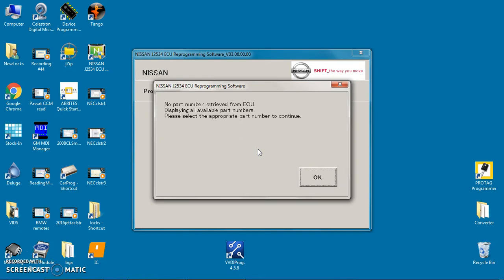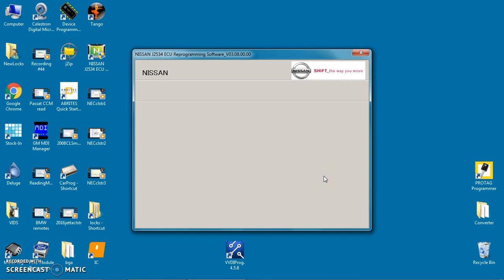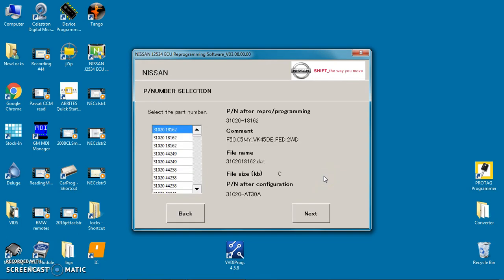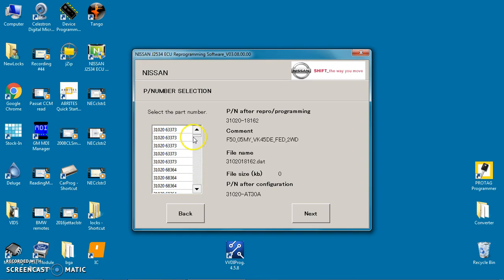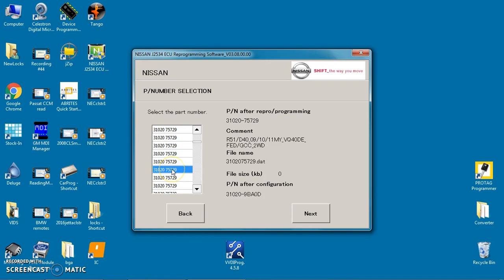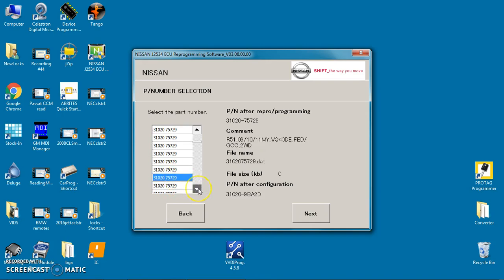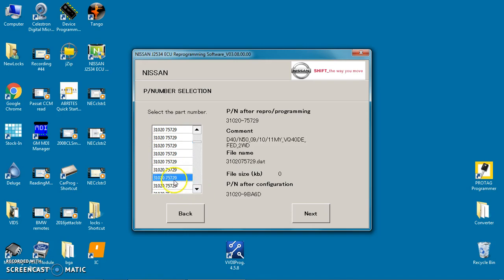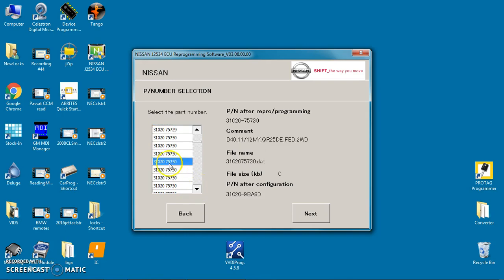No part number retrieved from the ECU, which is going to be true because it's a blank ECU from Nissan. So now it'll give you a list of part numbers, and we don't want AT30, we want a four-wheel drive. So if we come down here, we've got 310209BA0, 9BA, and we're trying to find that EA.